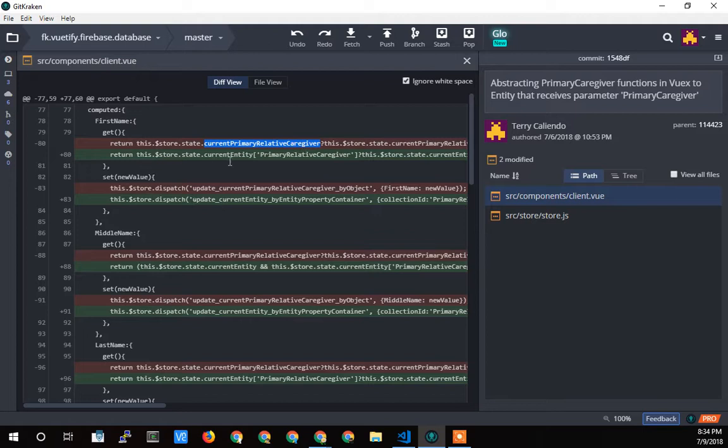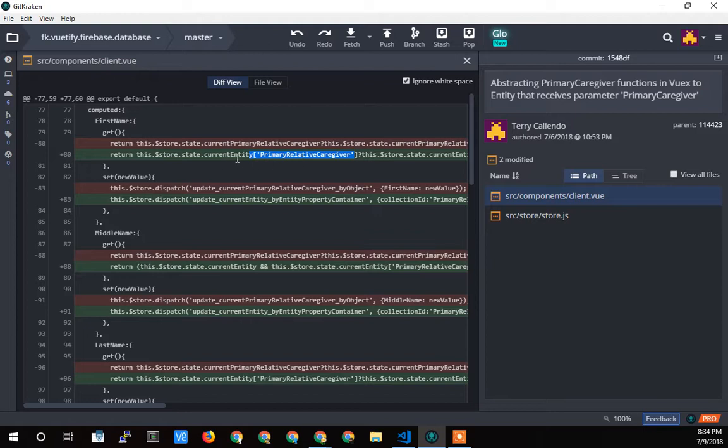I was hard coding this as a variable, so if I needed a secondary caregiver, I would have to create another variable. Instead, what I created was a current entity object where I'm going to load all the current entities that I'm looking at, whether it's the primary relative caregiver, the secondary relative caregiver, or the child. I can load it into this current entity thing and pass it the name, and it's going to be stored in what looks like an array here.